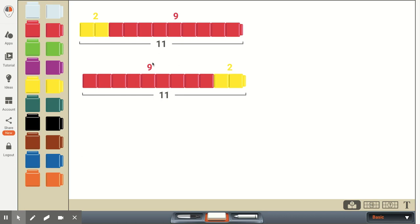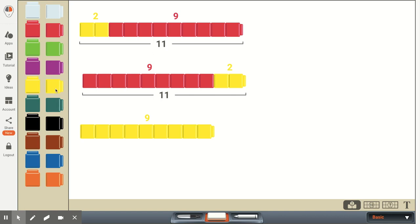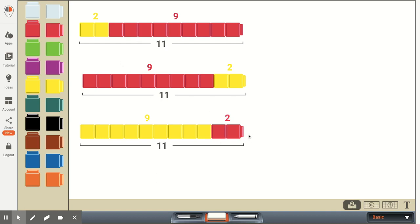And also students should understand if we started with, say, nine yellow cubes and two red cubes, whether it's two yellow plus nine red or nine yellow plus two red, or if we switch these around, in any case, nine plus two or two plus nine will be equal to 11.